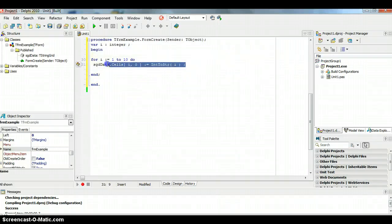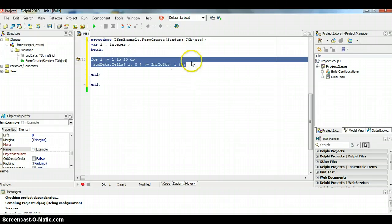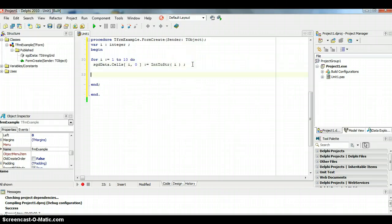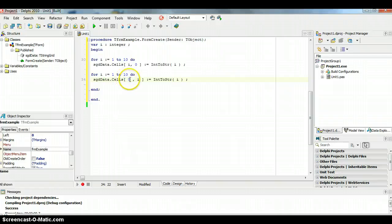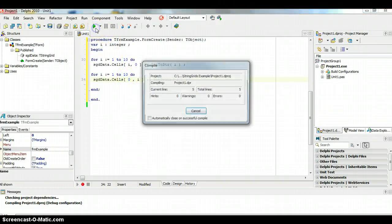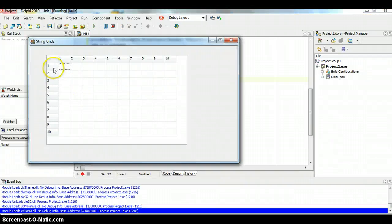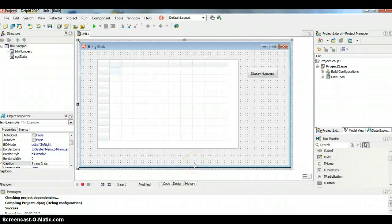Now I'll do the same thing for the first column. I'll copy the for loop and change it so that instead of putting the value in row 0, it puts the value in column 0. So 'StringGridData.Cells[0, i]' will place the numbers 1 through 10 down the left-hand side of the grid.